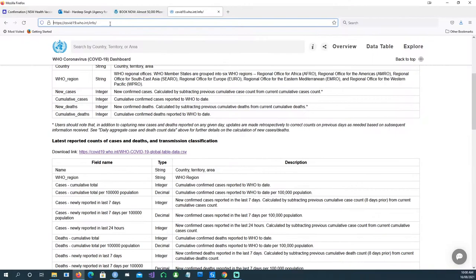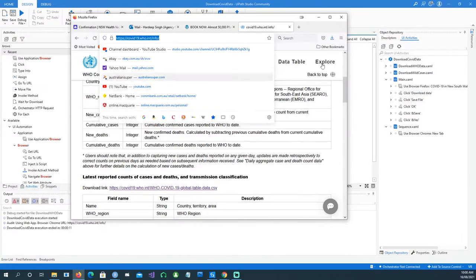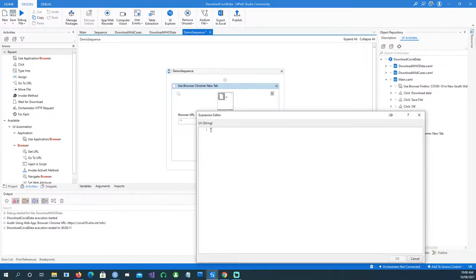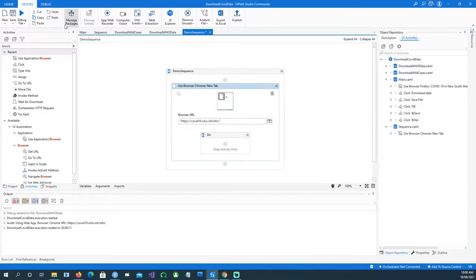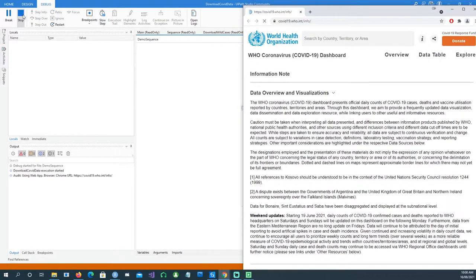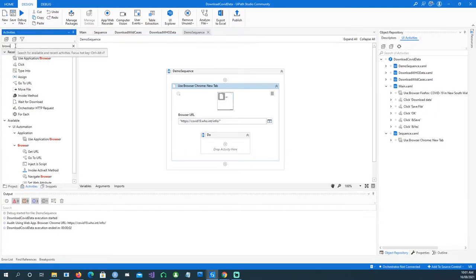I'm going to use the website information and put it in the browser URL. I'll click on the plus sign, open the Advanced Editor, and within the quotes I'm going to give the URL of the website, then say OK. Let's run this — we should get a browser open and go to the website. That's what it's supposed to do at this stage.